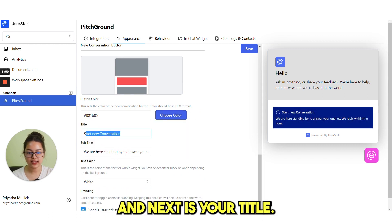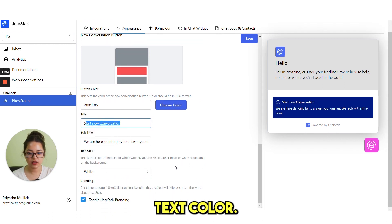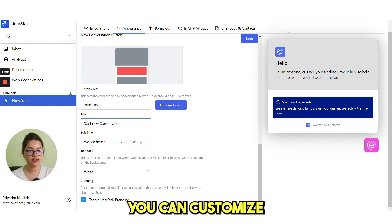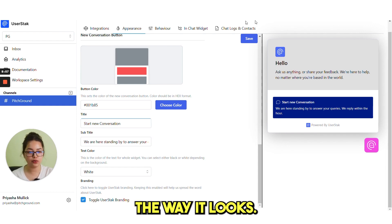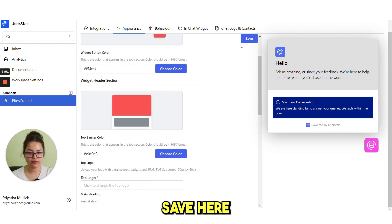And next is your title, your subtitle, text color. This is how you can customize the way it looks. Then just click on save. Here you would need to click on save.